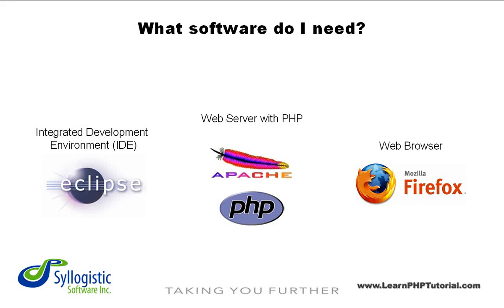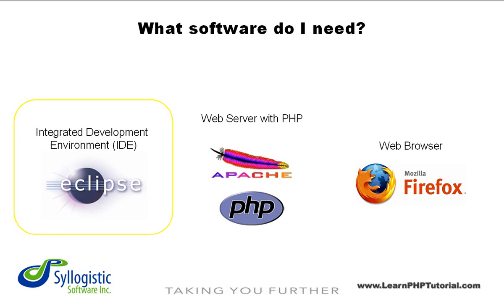For PHP web development, you'll need a number of software applications. To edit files, manage projects, and debug entire web applications, an integrated development environment, or IDE, such as Eclipse is needed.